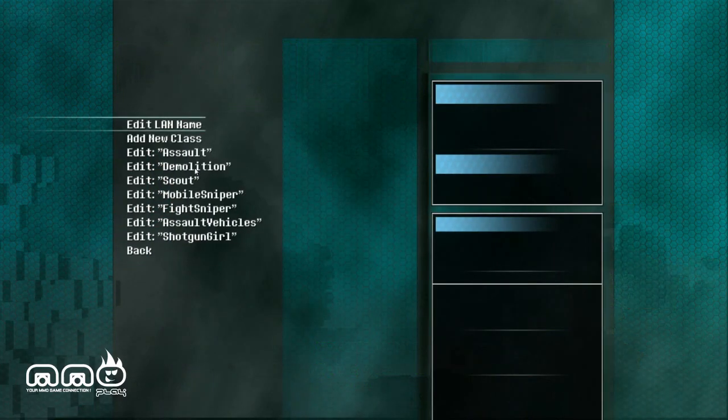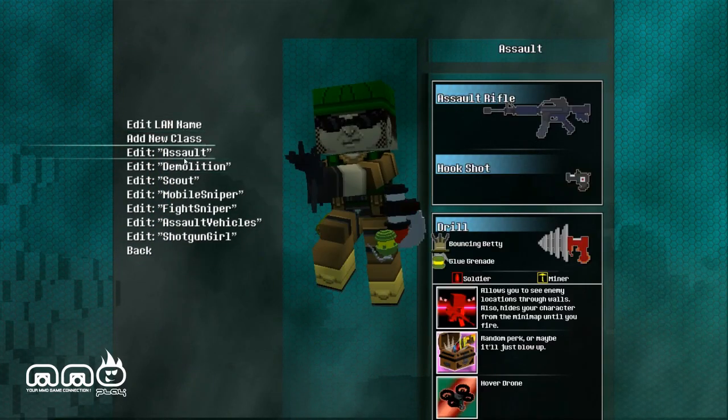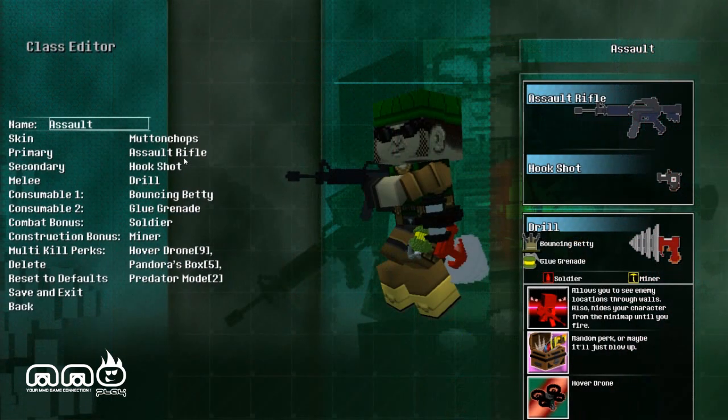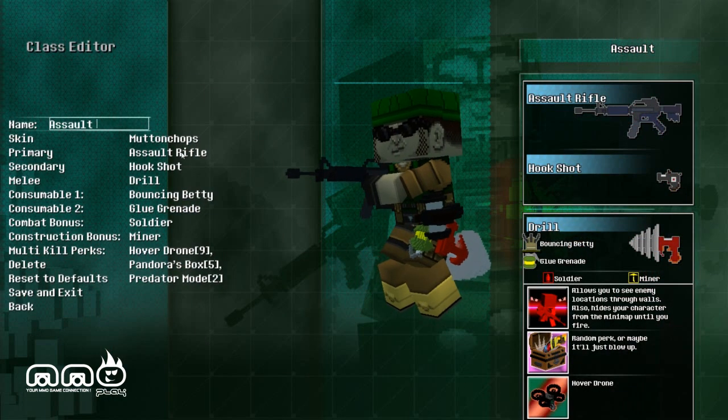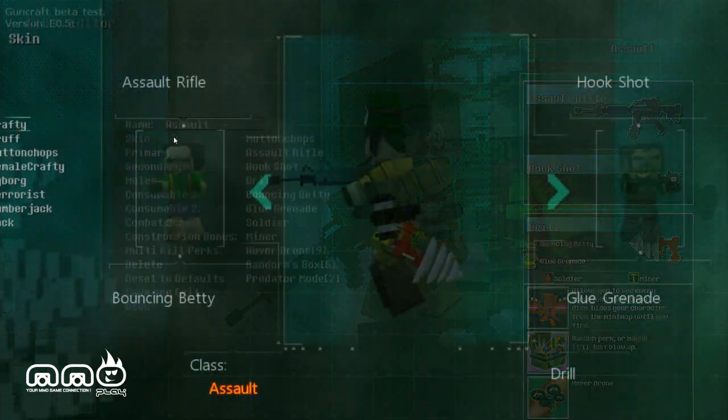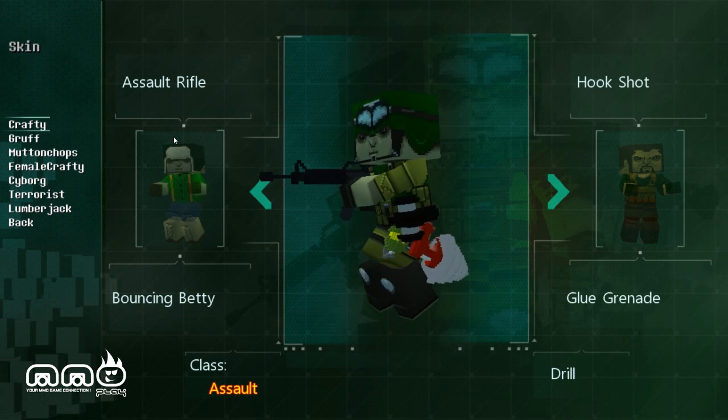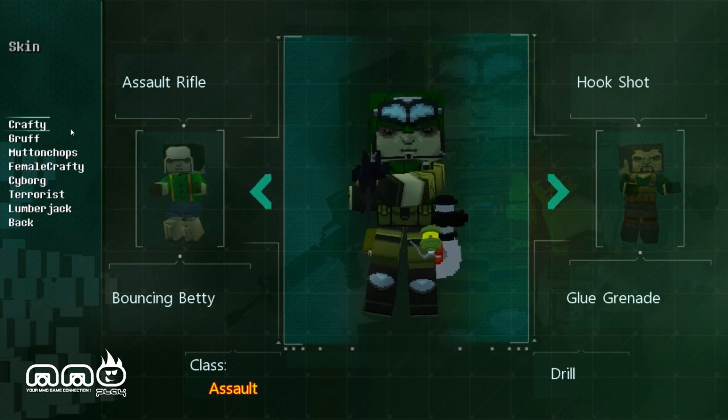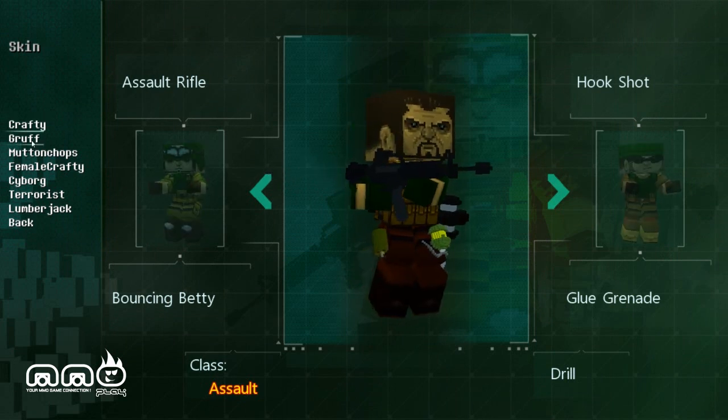Hello and welcome to another First Impressions video brought to you by MMO Play. You're taking a look at a game currently in beta called Guncraft. This is a voxel based shooter. It also has a map editor and a class customizer. So a lot of options to the game.